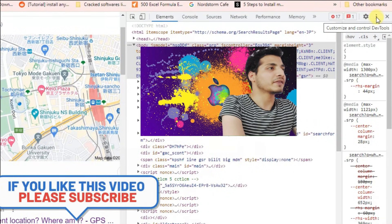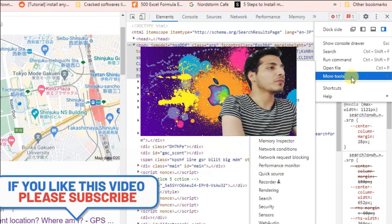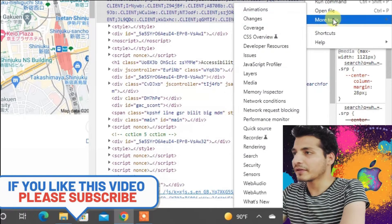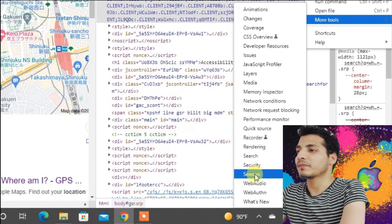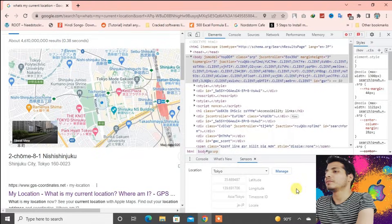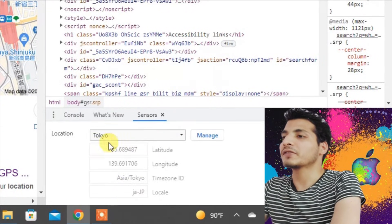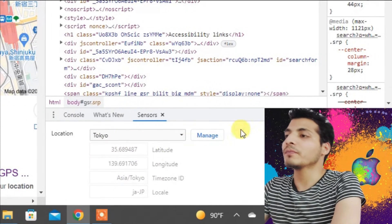Now go to the three dots again inside the Developer Tools panel, then go to More Tools, and then go to Sensors. Now you can see here you can manage the location for each tab on your Google Chrome.